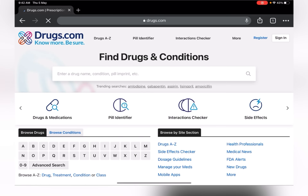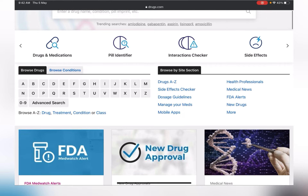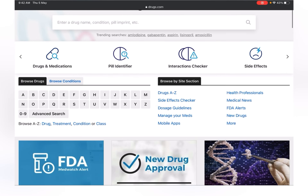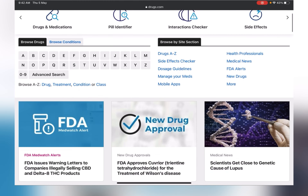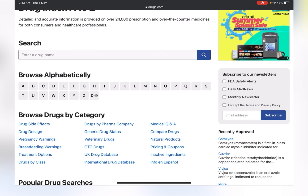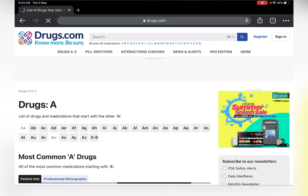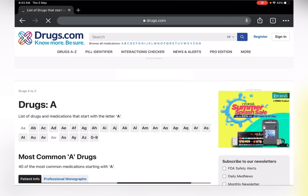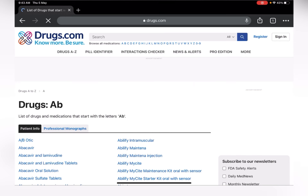The fifth site is drugs.com. This site is primarily for drugs and medication. You can find information about all kinds of drugs — the side effects, how to use them, etc. You can search any drug name and know about it, or browse alphabetically. So let's search one drug — abacavir.